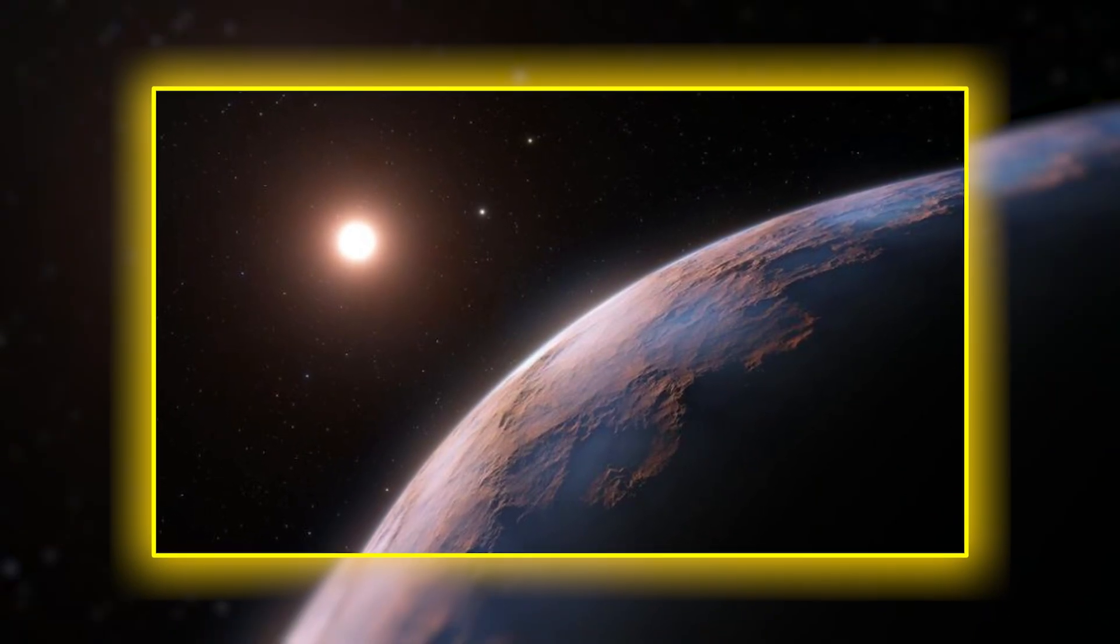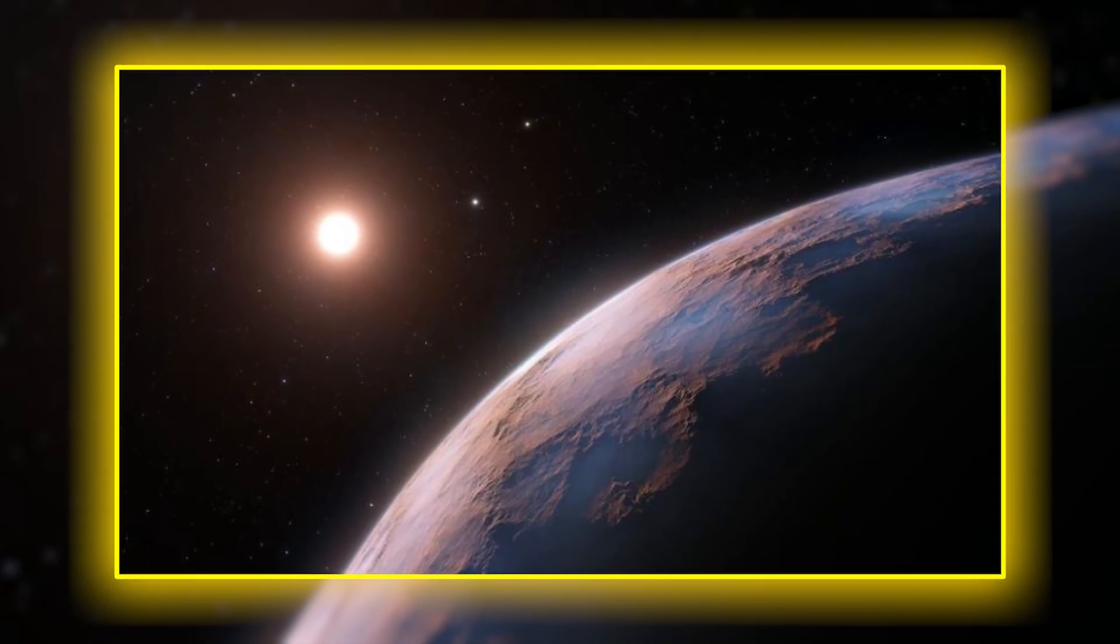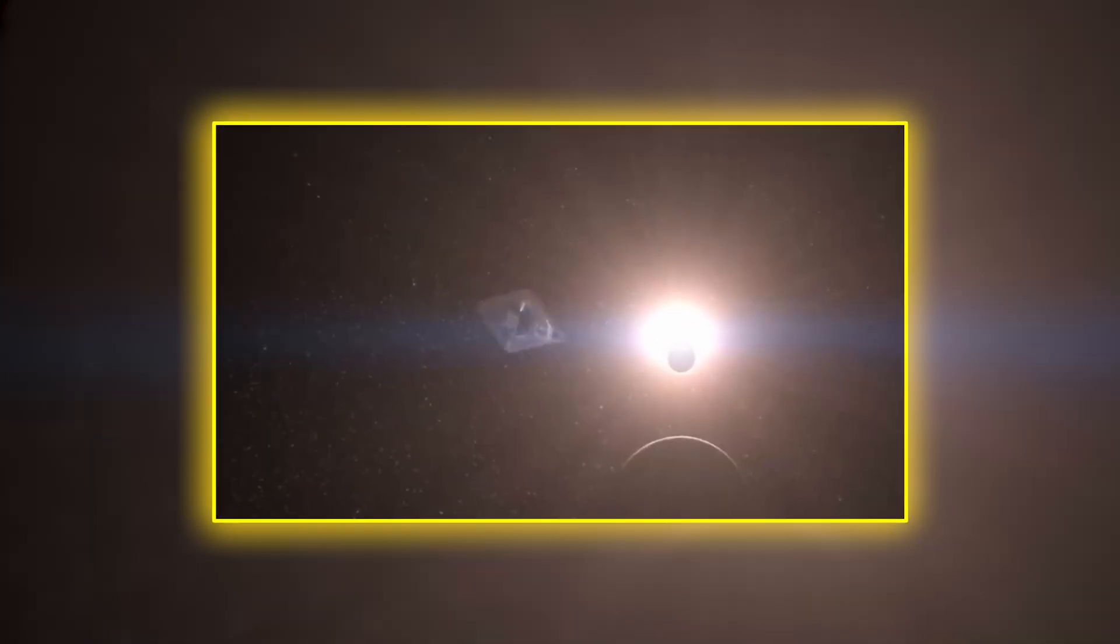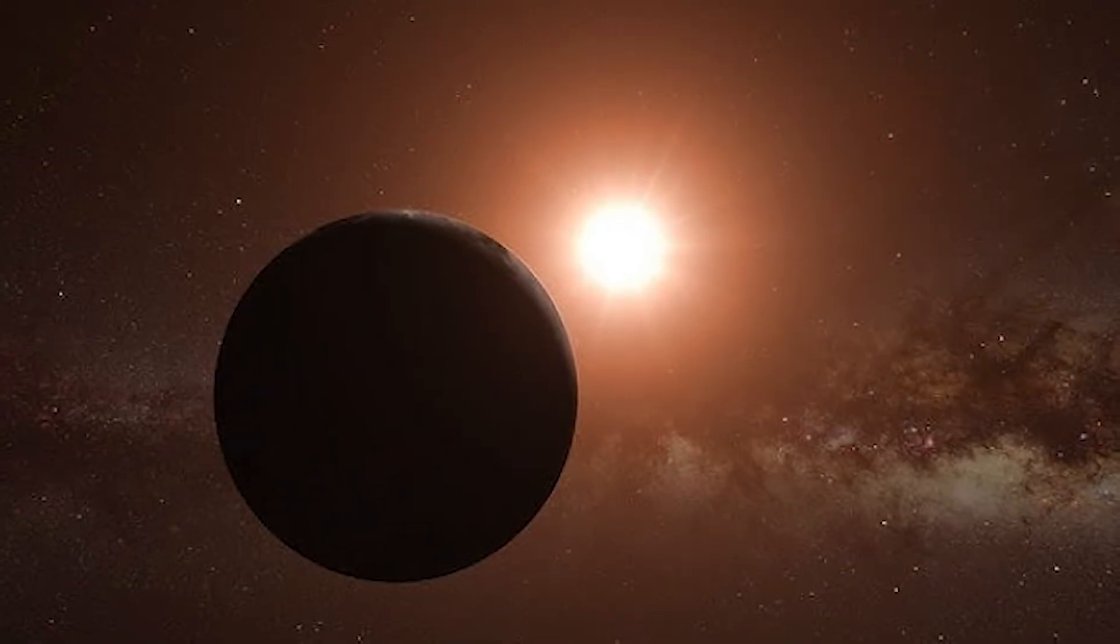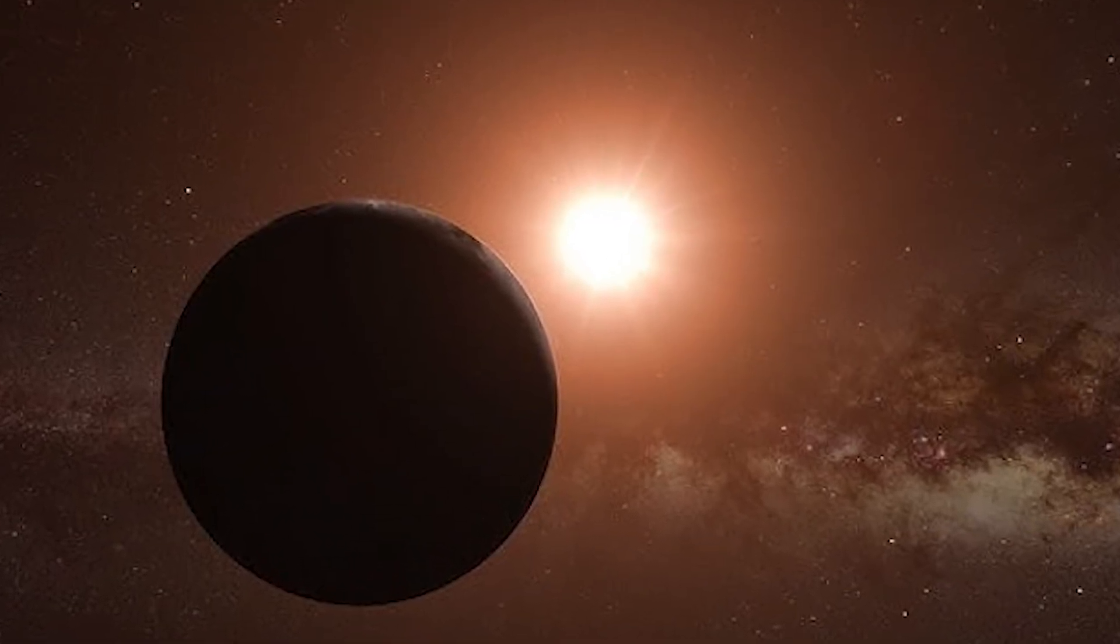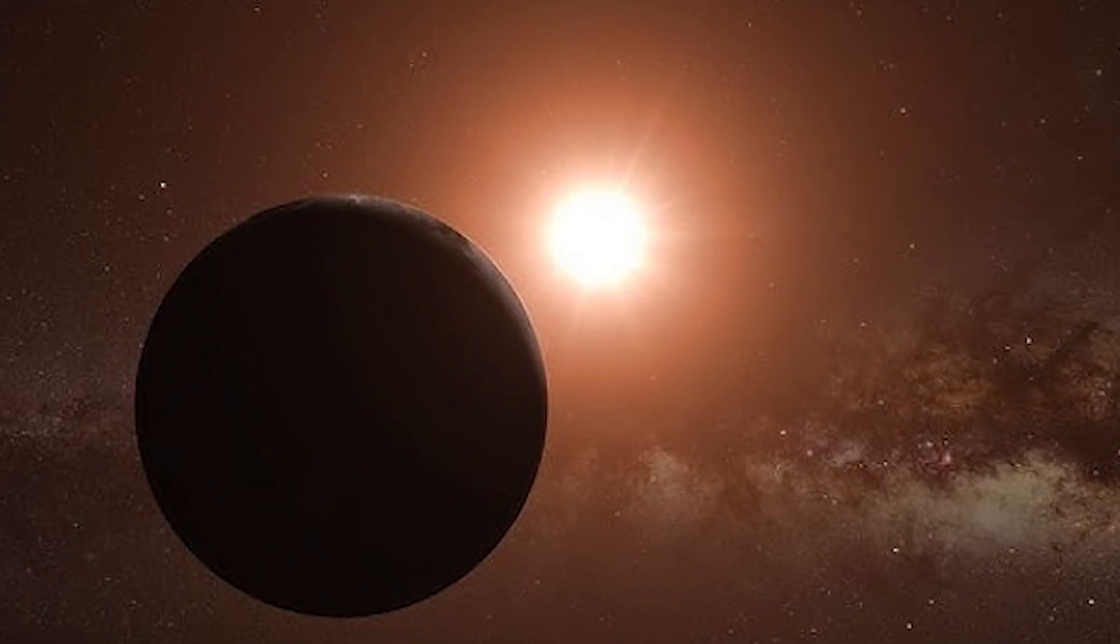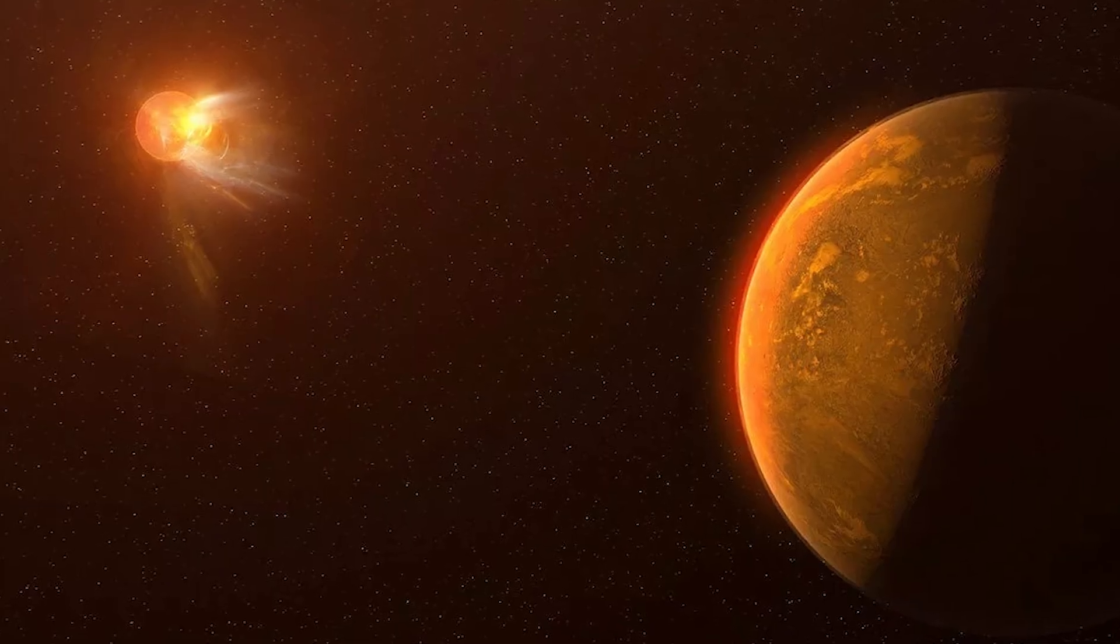This discovery has made the universe feel smaller and more connected. The stars above are no longer silent sentinels of empty worlds. They are potential harbors of biology, each system a potential Eden. For the first time in human history, the search for life beyond Earth has yielded more than silence or statistical modeling.